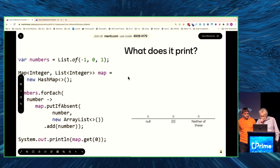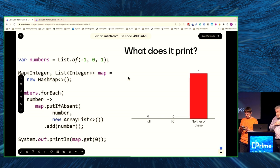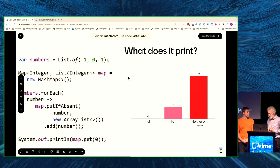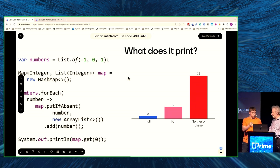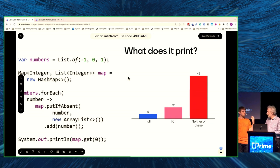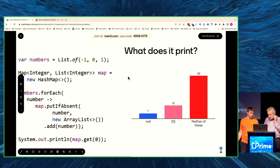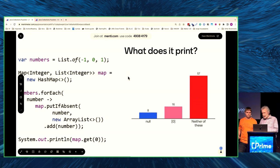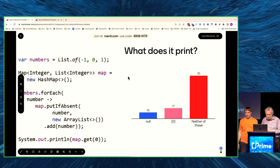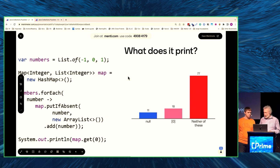So I guess it's going to be a map with three elements — minus 1, 0, 1 — each pointing to an ArrayList of a single element. When we call for key 0, it would print a list containing 0. Right. Is that an option? It's the second option. But people don't believe us. Let's run the code. putIfAbsent returns the old value. The problem is it was null before, so it returns the value from before. And now what we're trying to do is call add on a null value — and IntelliJ got it right. IntelliJ showed the warning.